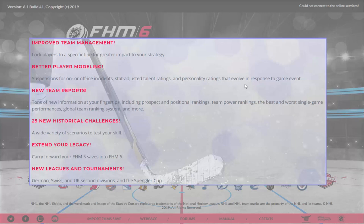New team reports offer more information — always a good thing. There are prospect positional rankings, team power rankings, single-game performances, and a global team ranking system. If you're not managing in the NHL, how does your team compare? The game will now tell you whether you're roughly equivalent to an NHL team, better than some, worse than others, giving you a real sense of how good your team is.